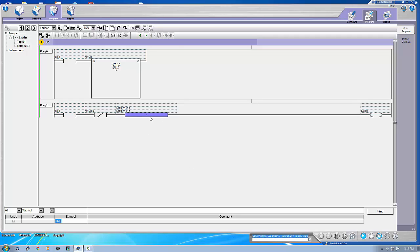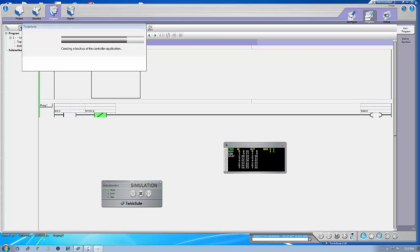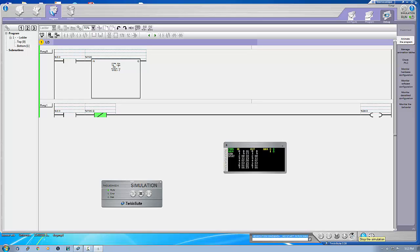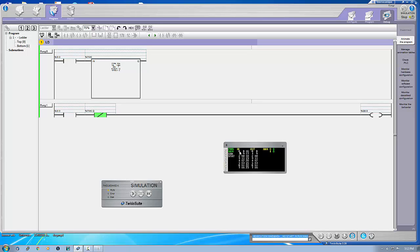Now what happens if we don't use the compare block? I just told you, but I want to show the practical thing that happens so you come to know. Just put it into run mode — okay, there we go. Look, it would be on but it stays on till 12 seconds because the preset in the timer is 12 seconds. What I wanted was it should be off after four seconds. This is the reason we are using compare blocks.